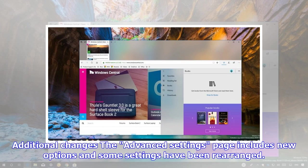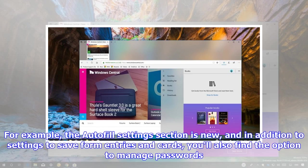Additional changes: The advanced settings page includes new options and some settings have been rearranged. For example, the autofill settings section is new, and in addition to settings to save form entries and cards, you'll also find the option to manage passwords.